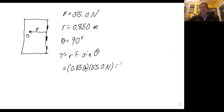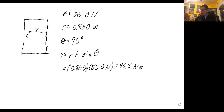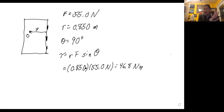That gives 46.8 Newton-meters. That's how much torque you generate when you push on the door with a 55.0 Newton force at a distance of 0.850 meters from the hinge. If you exert the same force closer to the hinge so that R is smaller, you generate less torque and it's harder to open the door. If you exert the same force a bit further out, assuming you're not already at the door's edge, you generate more torque and it's easier to open.